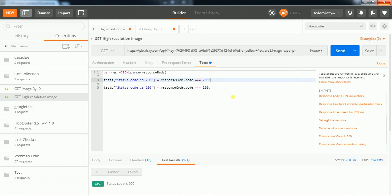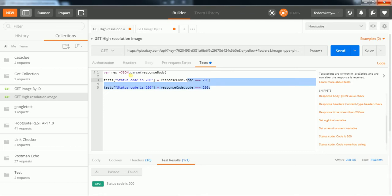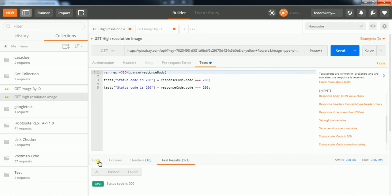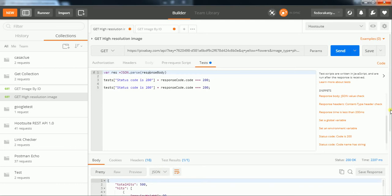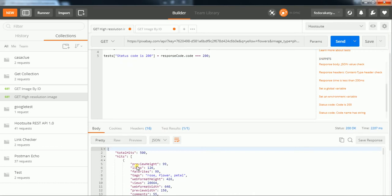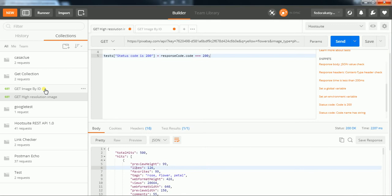I used a variable called response, set to JSON.parse, because whenever you click the send button it returns the response in the body. In the body you can see the response in JSON format. We have to parse it for further assertions to verify whether the result is coming correctly or not. The same I did for the 'get image by ID' request — you can see it in the test tab.